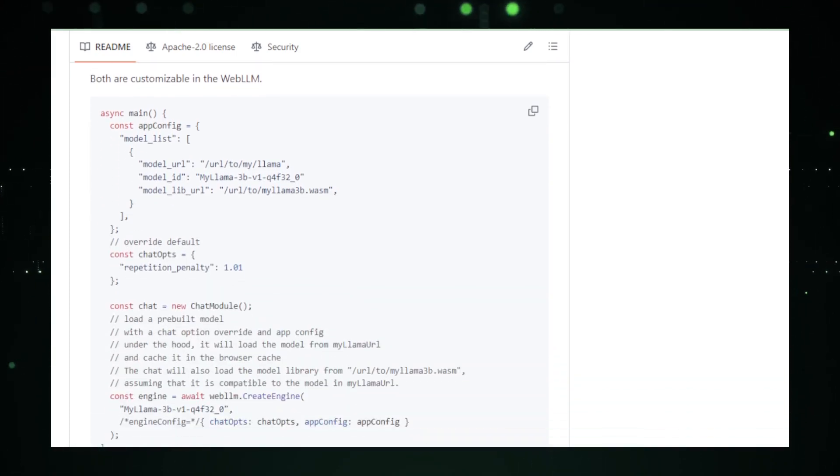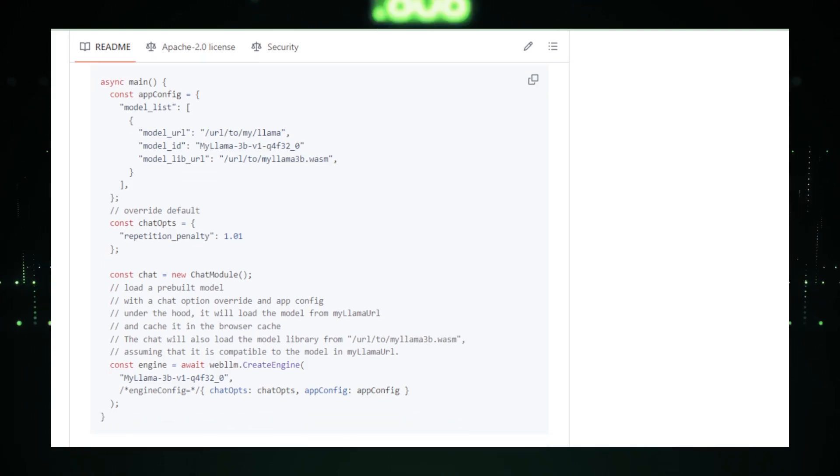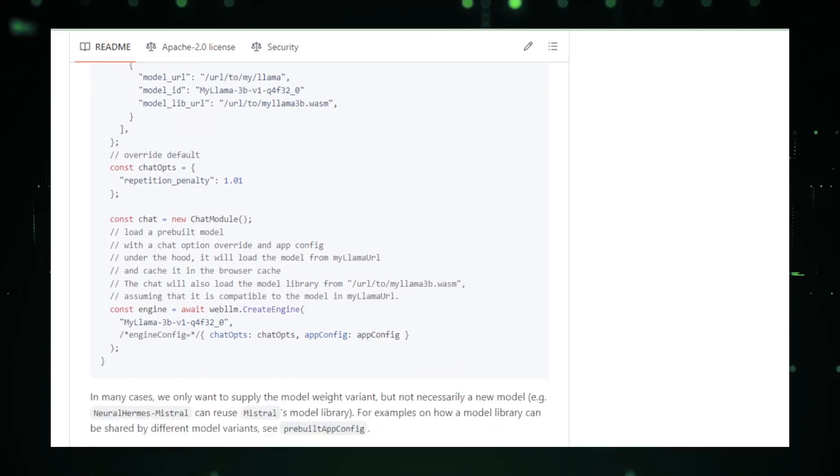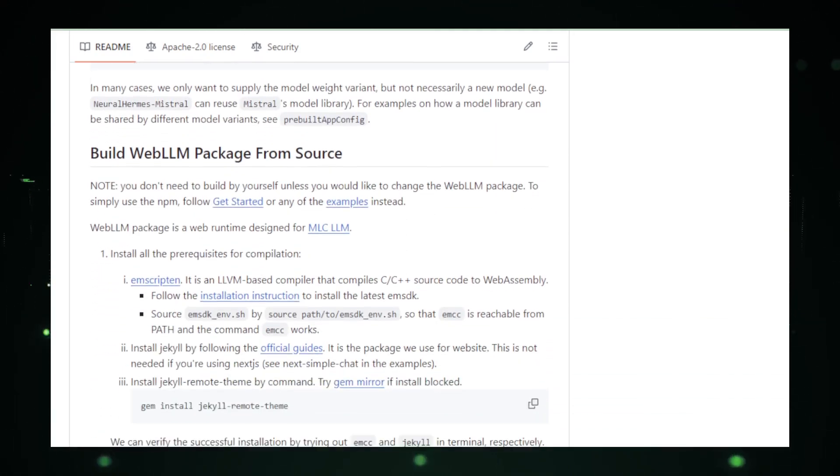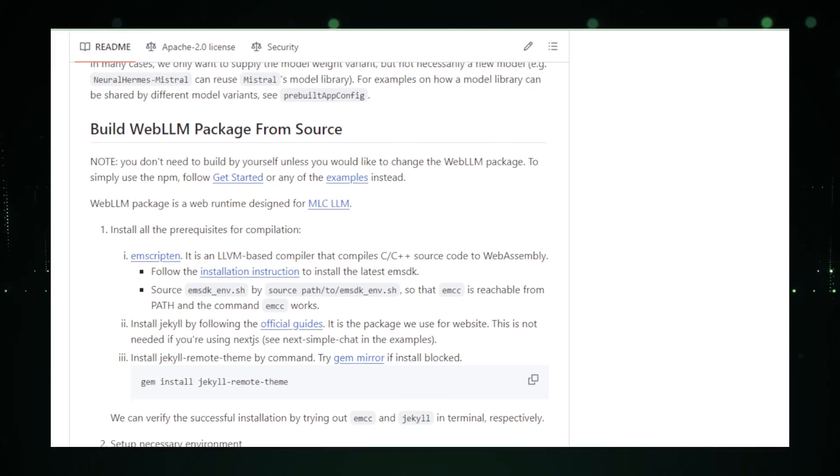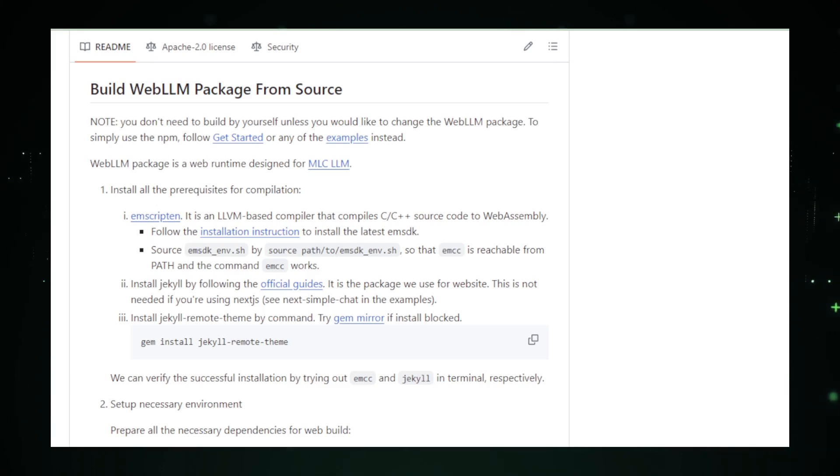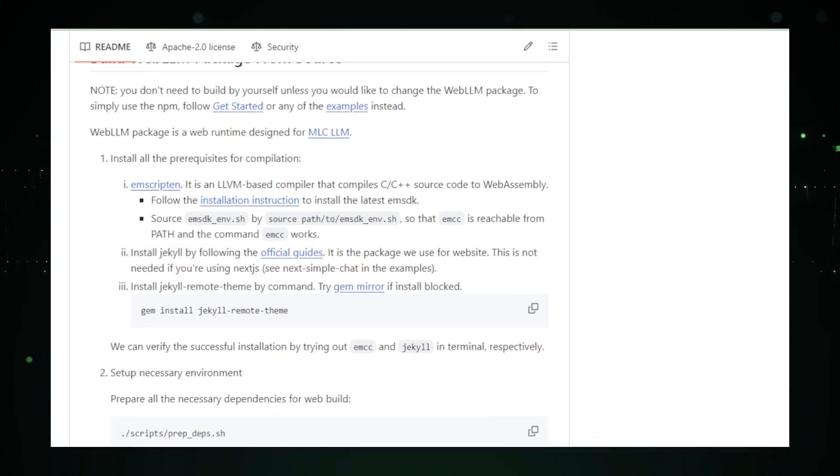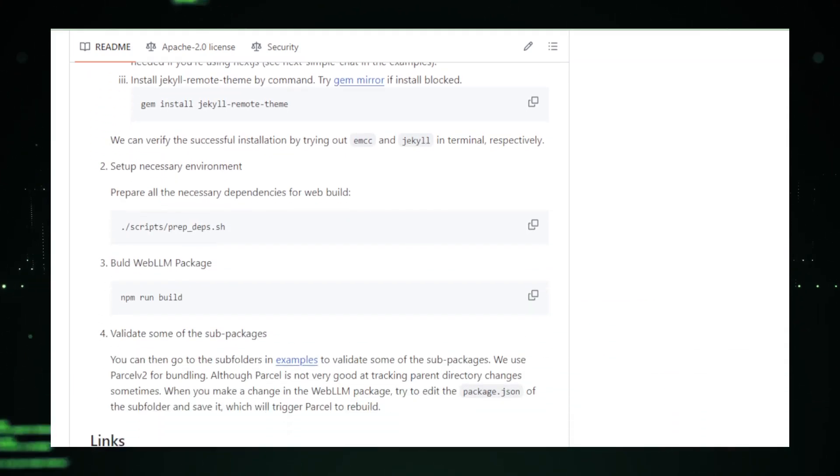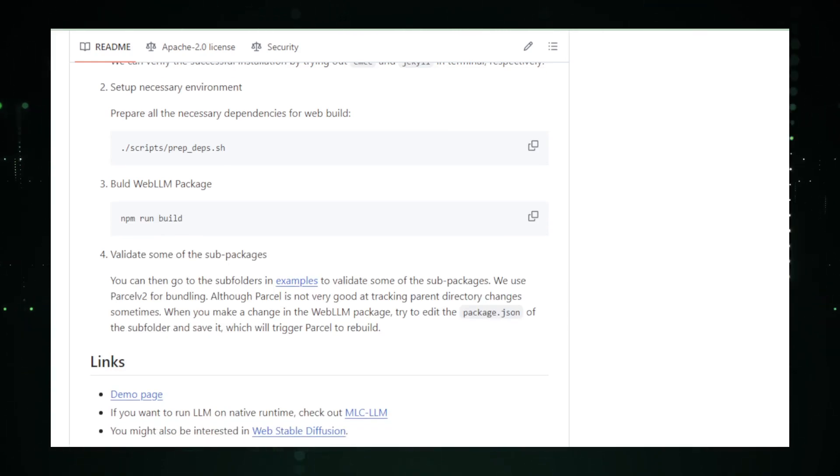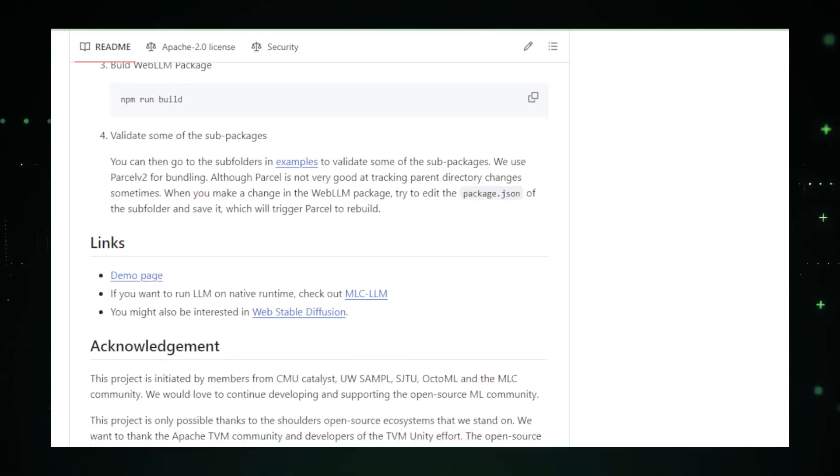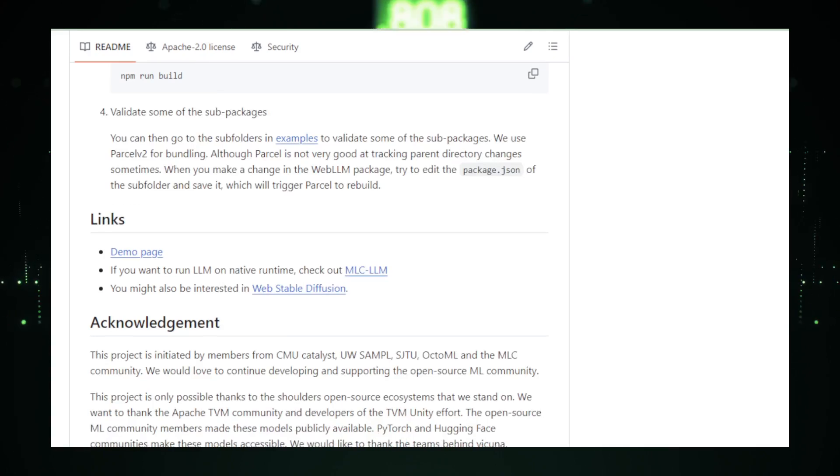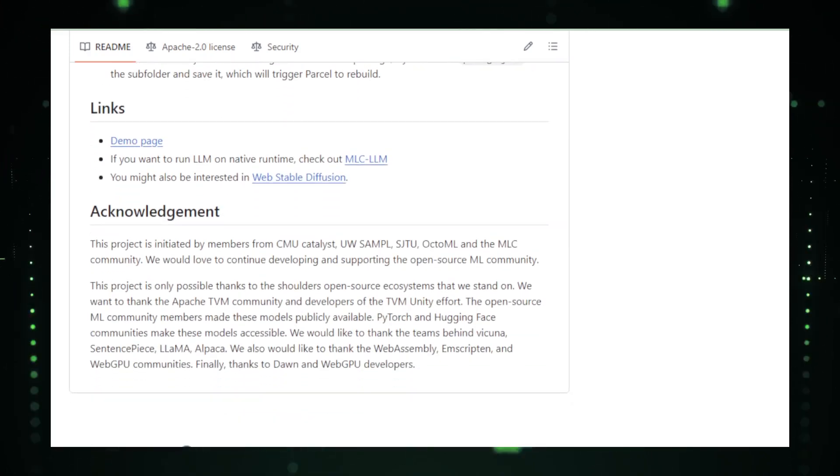As Web LLM continues to develop, it opens the door to numerous possibilities for web-based AI applications. Imagine being able to access AI-driven assistance that can help summarize articles, generate creative content, or even tutor you in new subjects, all within the familiar confines of your web browser. With its commitment to privacy, offline accessibility, and performance, Web LLM is not just a tool, but a potential game-changer in democratizing access to AI technologies.